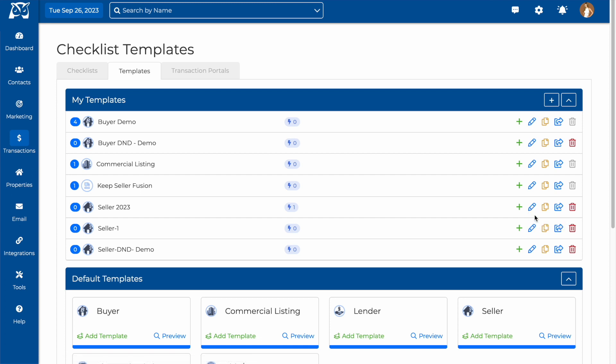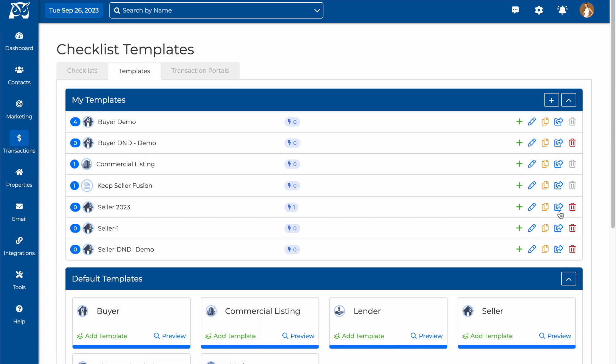You can also choose to duplicate a template to make a copy of it that you can edit without changing the original. And you can also share a template to an outside team member so they can use it in their WiseAgent account.